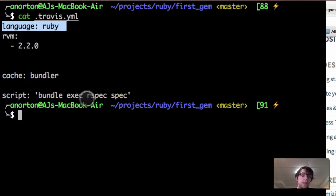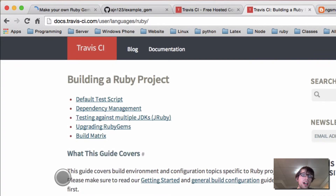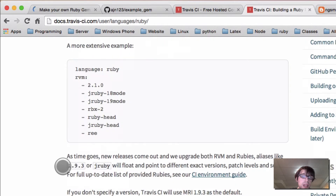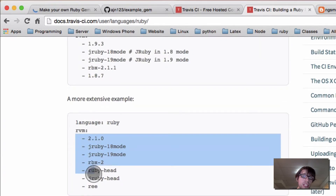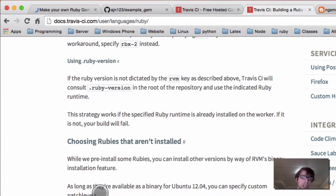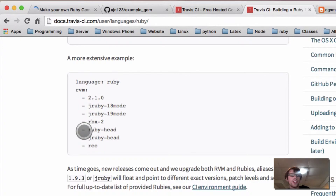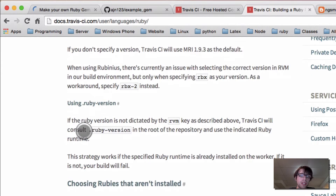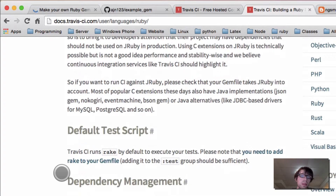By doing that, it runs all my specs. If you read the Travis CI docs at travis-ci.com/user/languages/ruby, it will tell you the same thing and also tell you that you can add different types of RVMs and different types of Ruby. You can add more than just one. Make sure you note the spacing they have, because this is YAML — that stands for YAML Ain't Markup Language. You can Google that too.